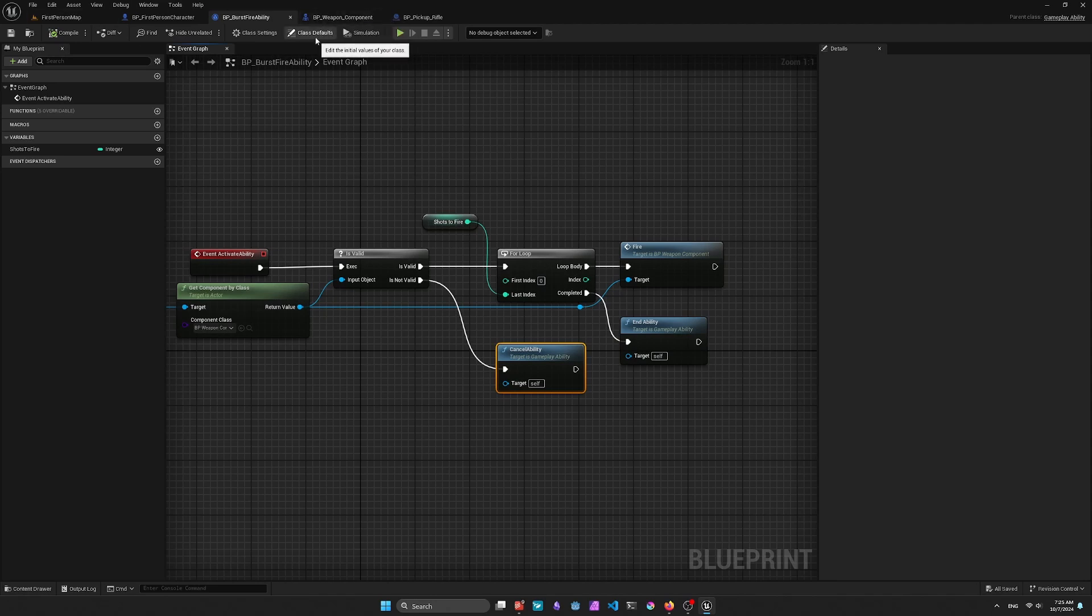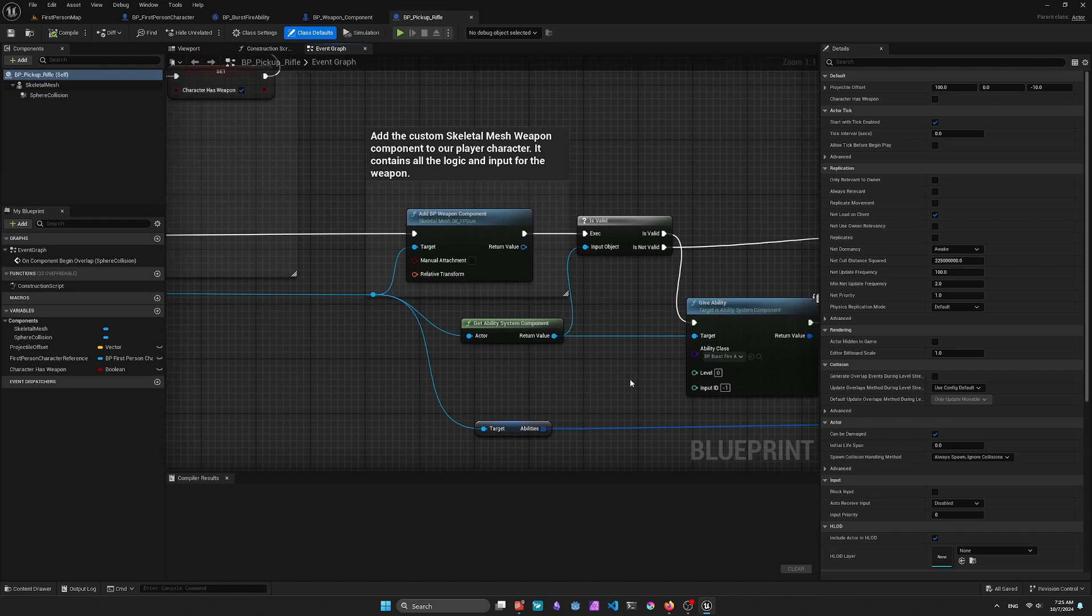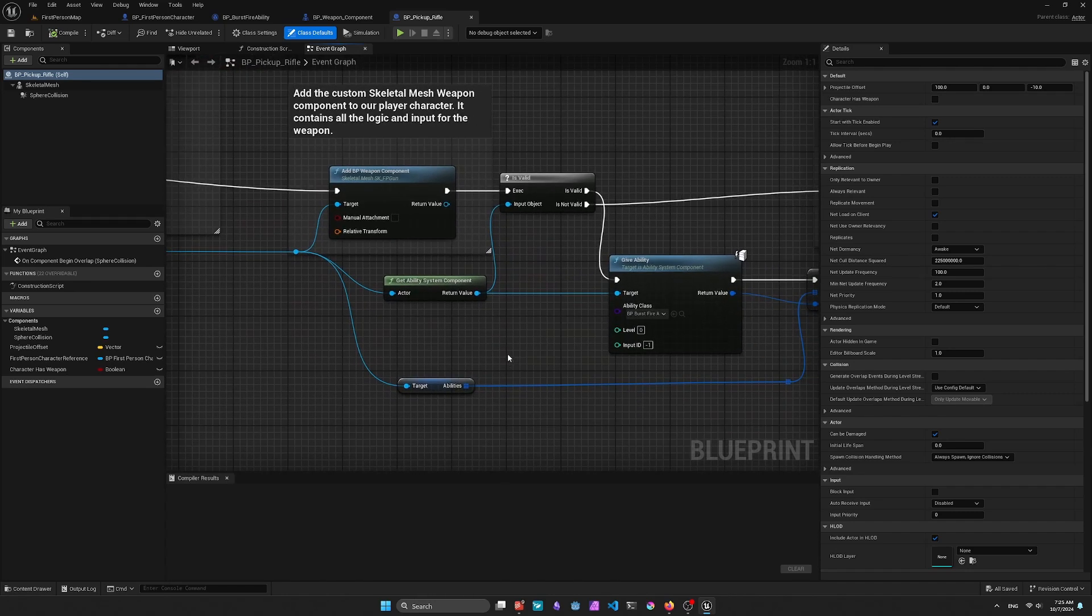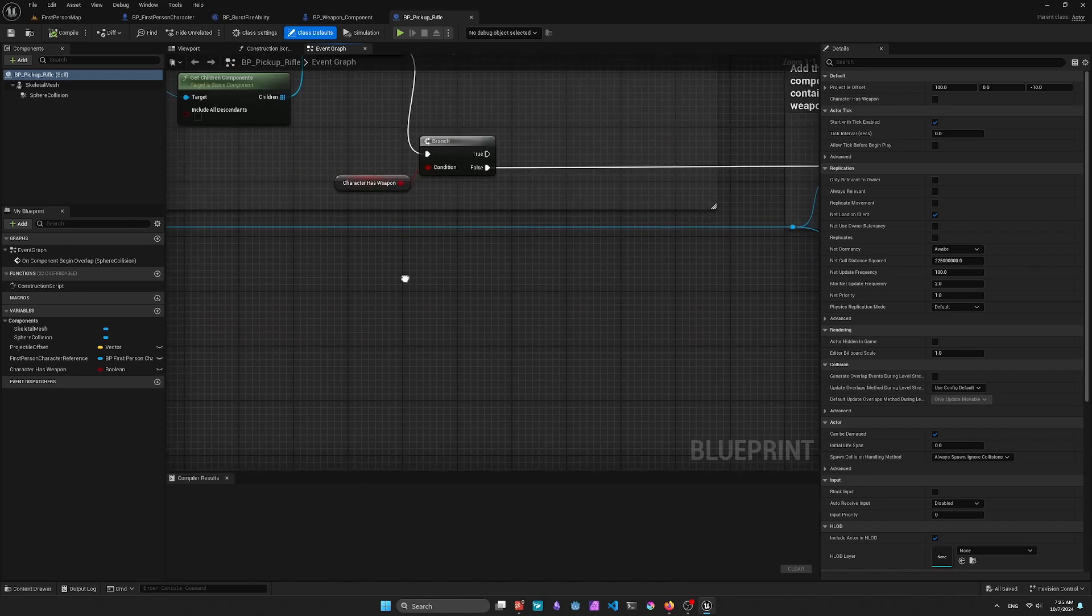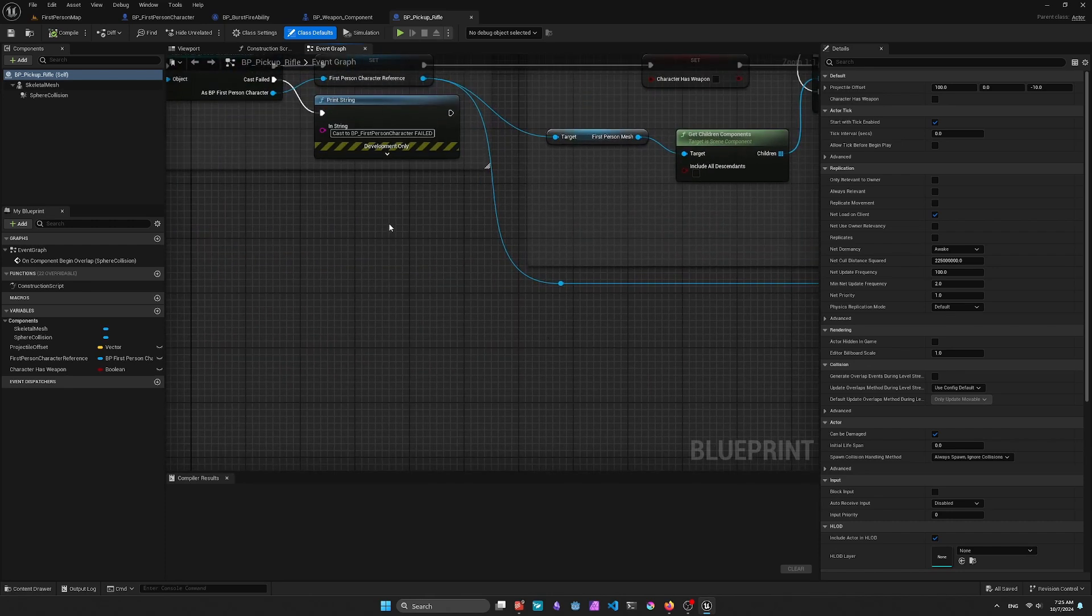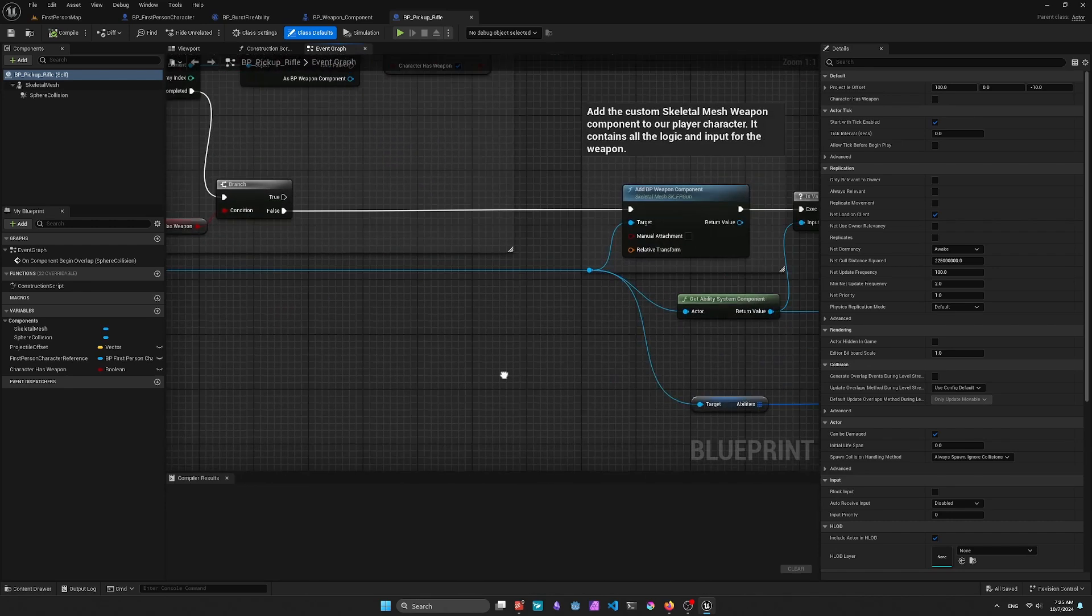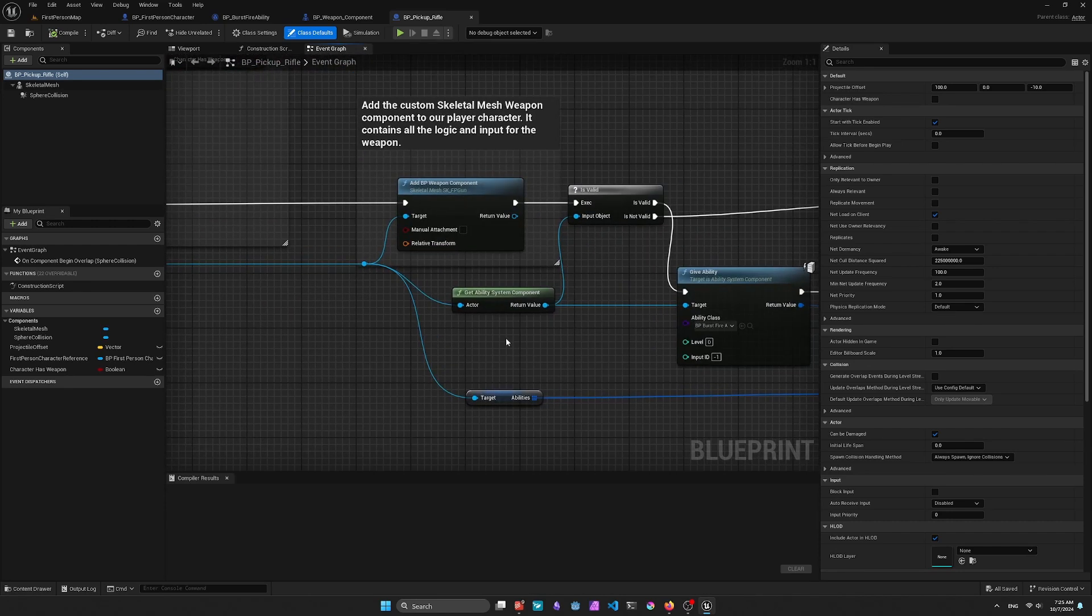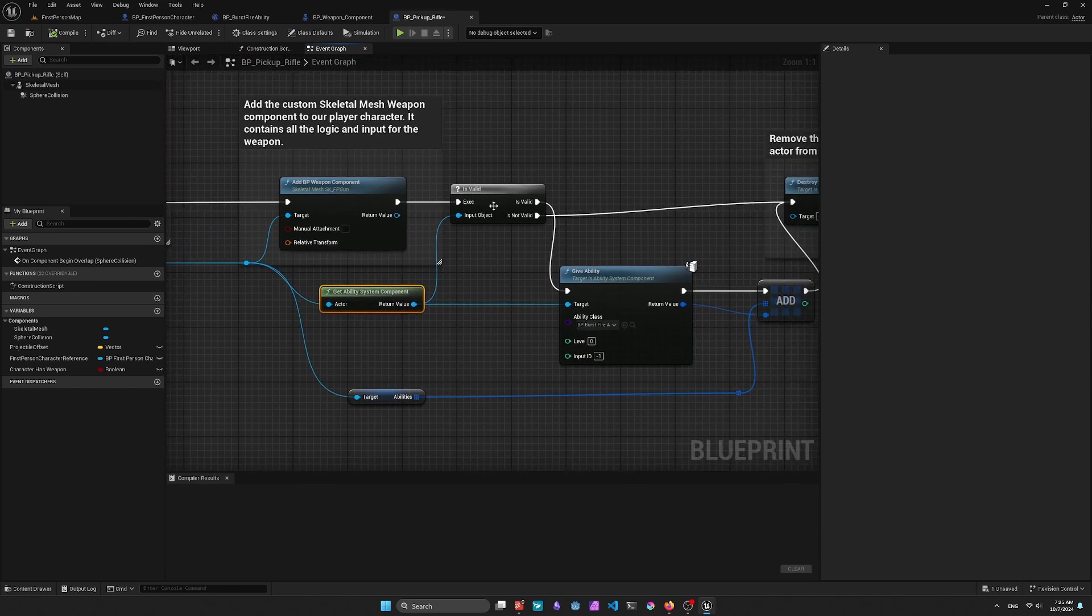If we go back to the Pickup Rifle Blueprint that's included in the First Person Template, we need to be able to give the player access to the abilities. So I'm just grabbing the First Person Character, I'm grabbing the Ability System Component,